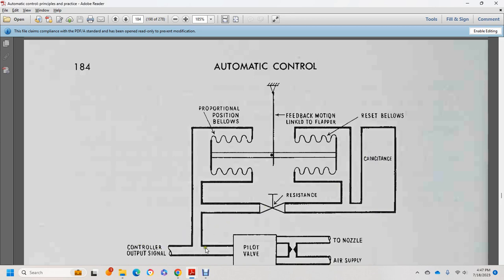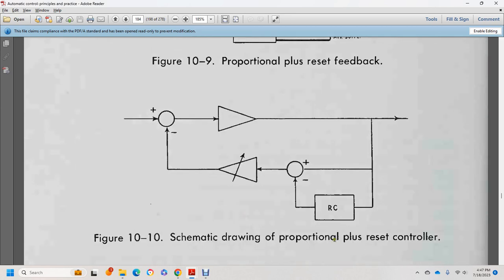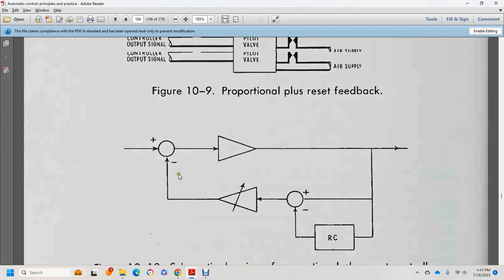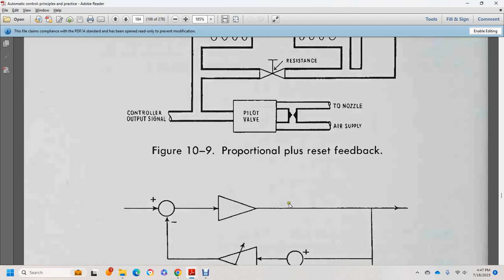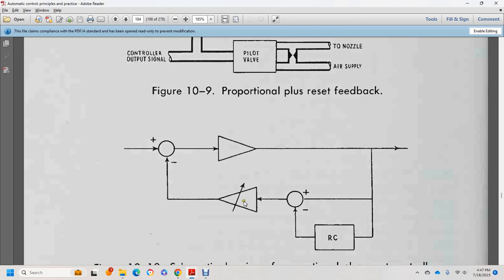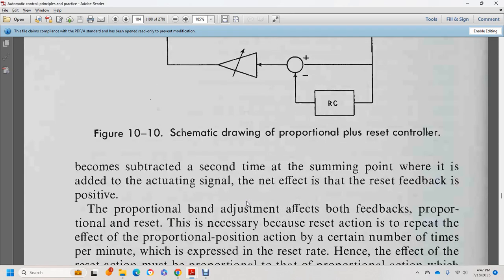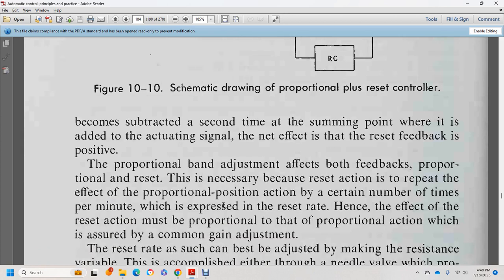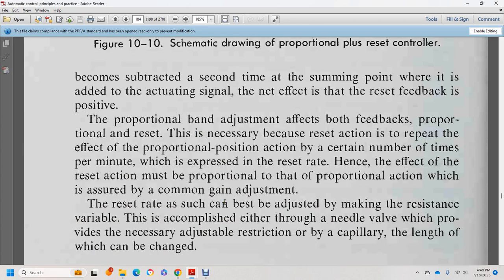The schematic shows proportional plus reset, going from supply to the amplifier, through the RC pilot valve and needle valve. The reset feedback has no effect at the actuating signal level; the proportional band adjustment affects both feedback paths. The effect of the reset action is to repeat the effect of the proportional position action a certain number of times per minute. The reset rate is adjustable by changing the resistance through a needle valve or capillary.